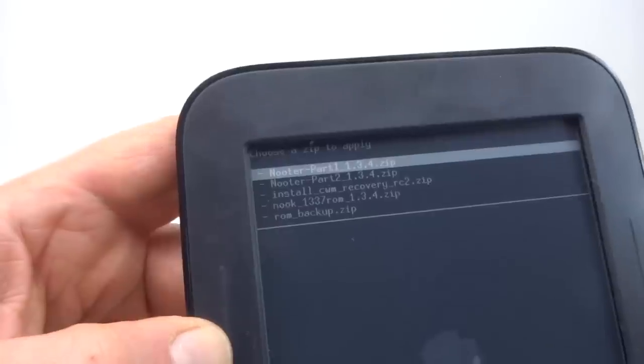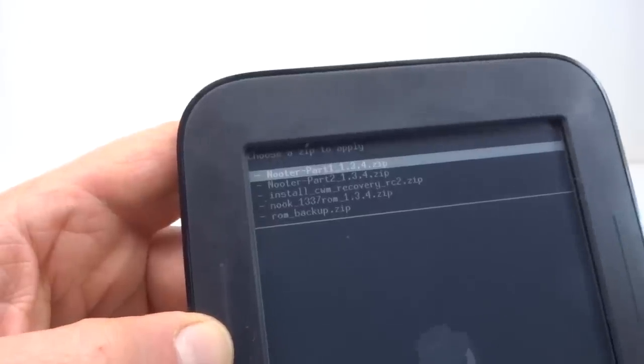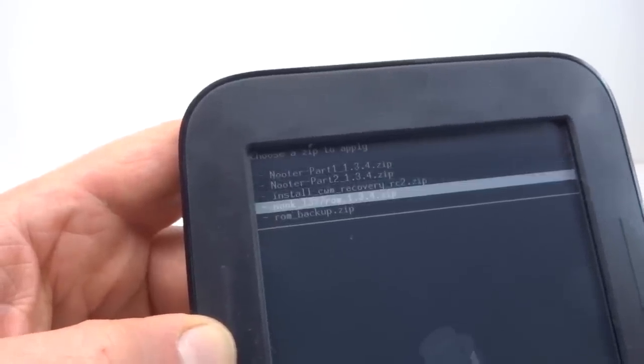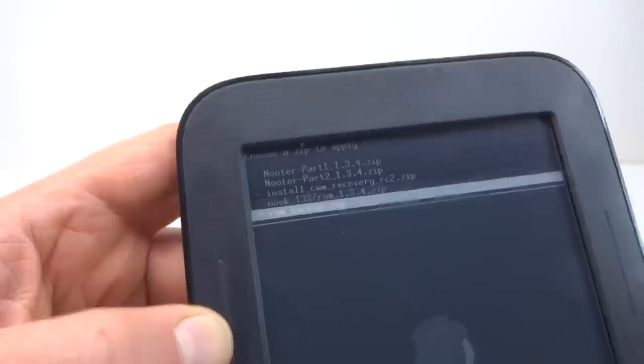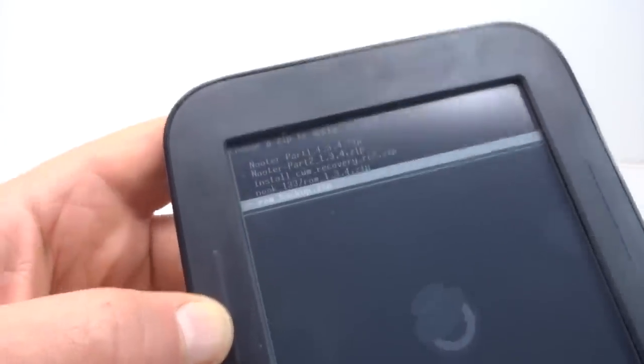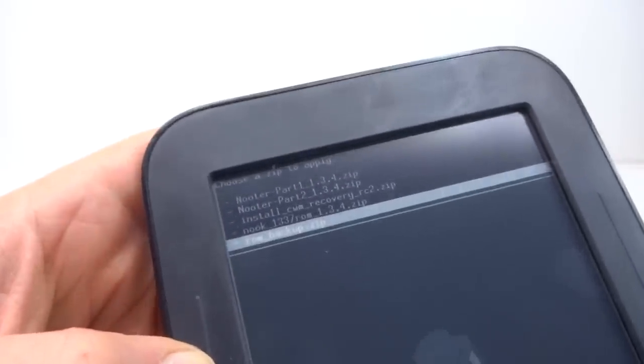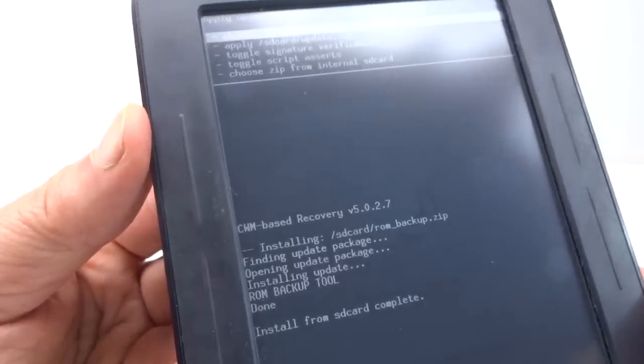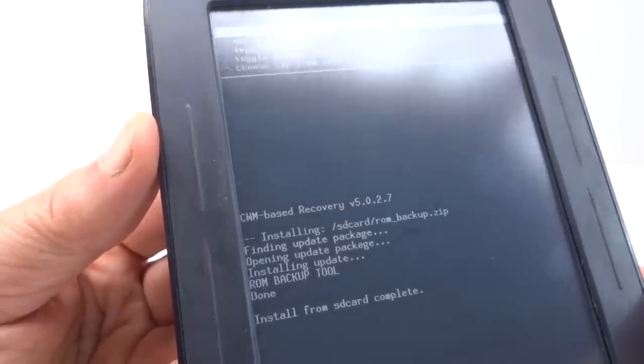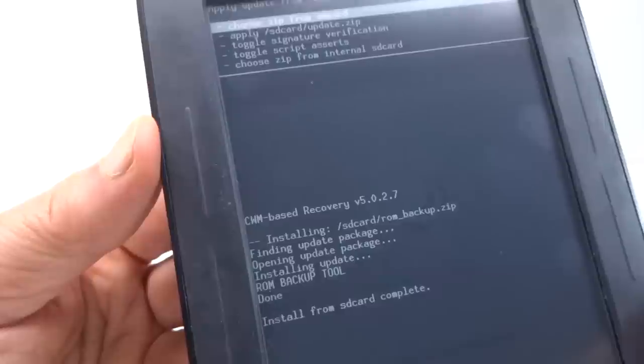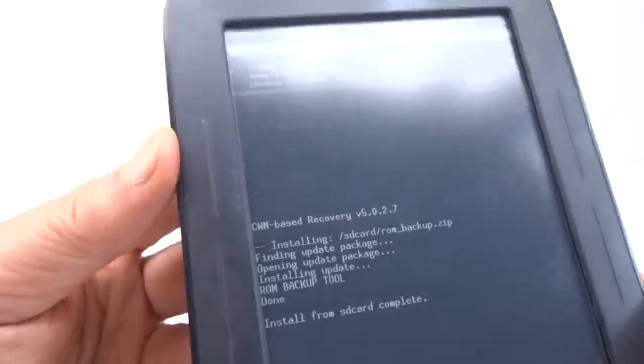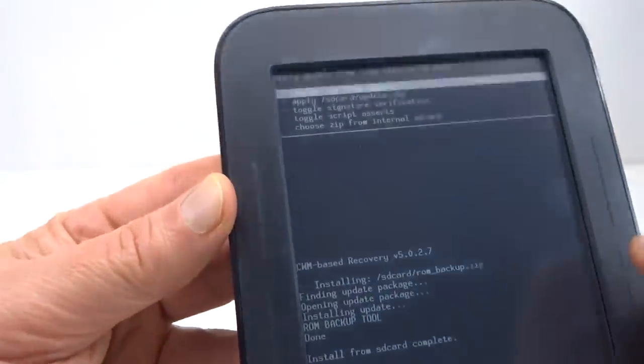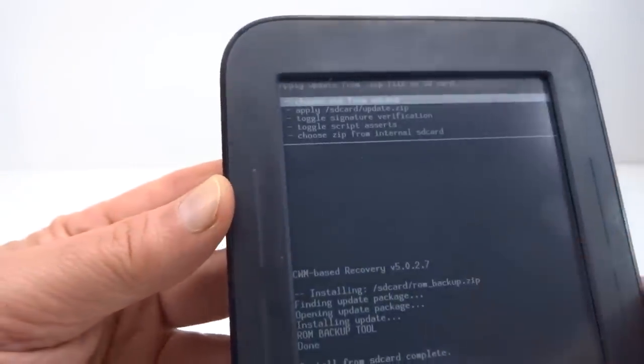Now before I install the ROM I'm going to do a ROM backup just in case. ROM backup done.